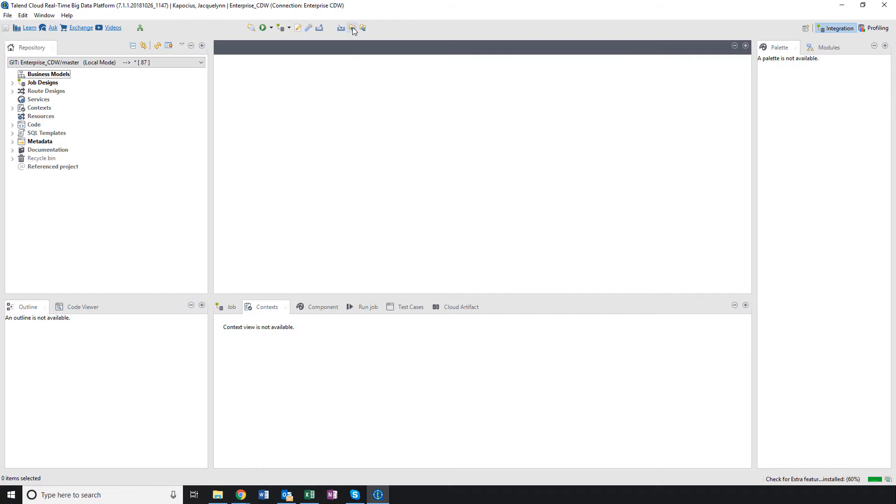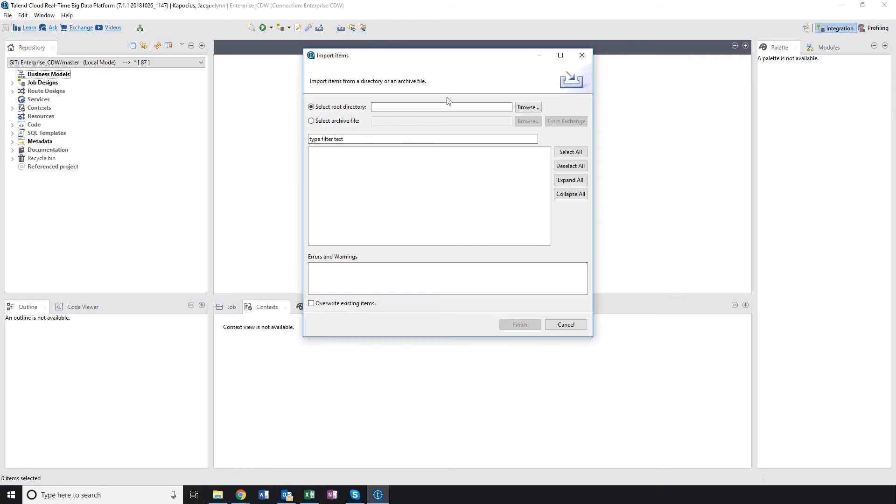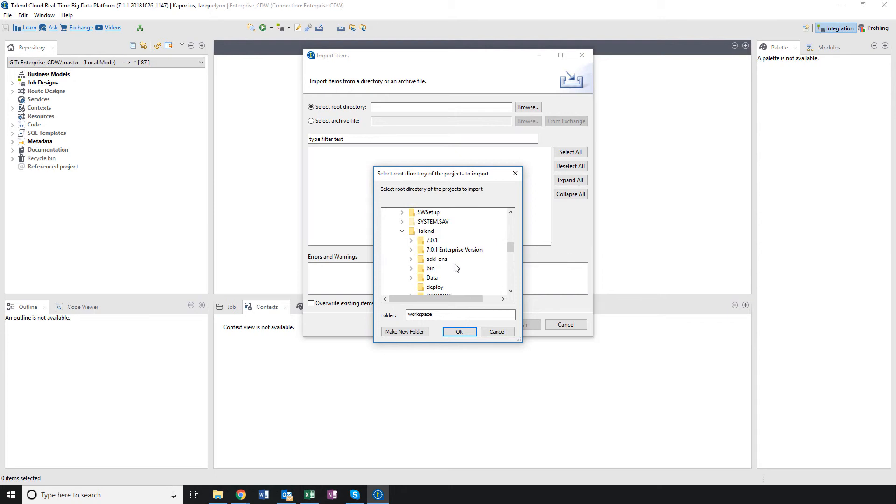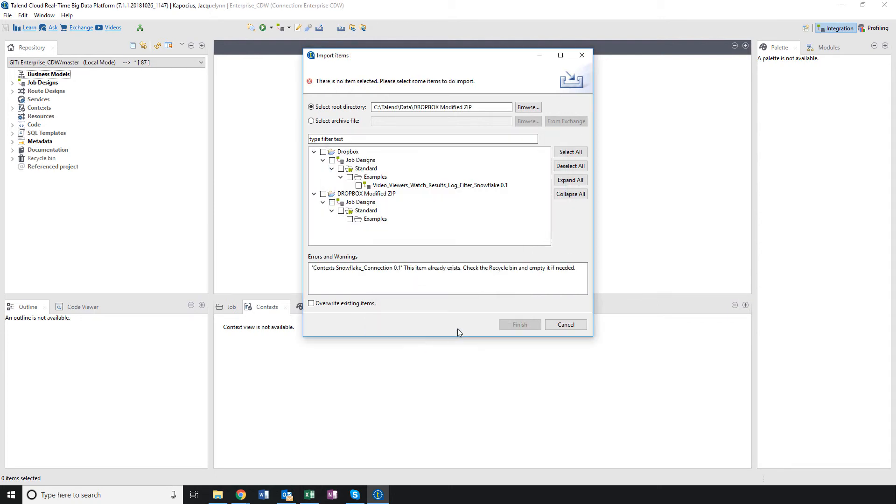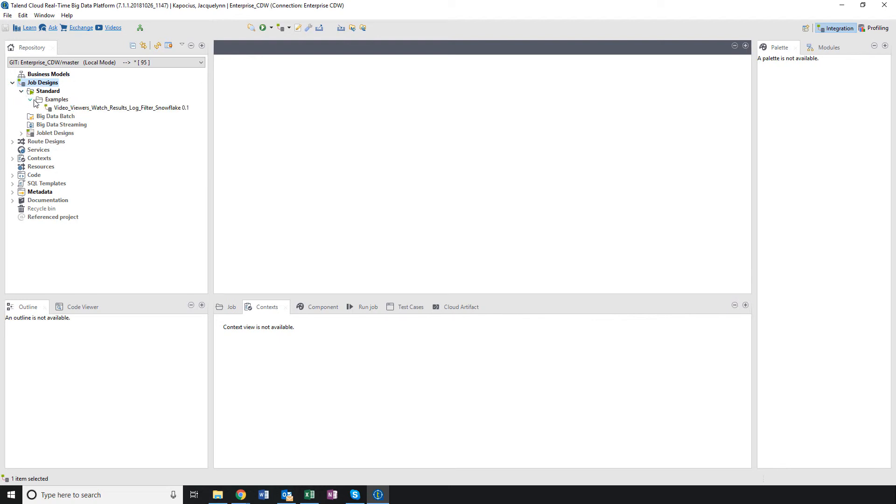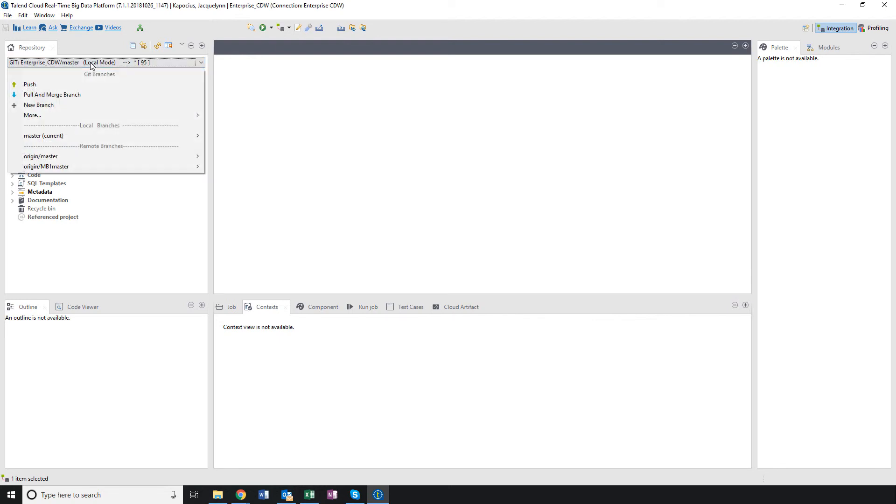I can import jobs into this new project and sync them to the GitHub repository, allowing any other developers I authorize within the Management Console to access and work on the same code. Now within my repository, I can begin working on my demo job and push it to my GitHub repository for my developers.